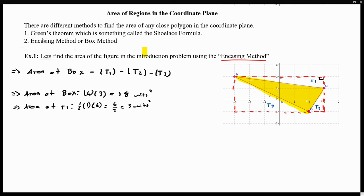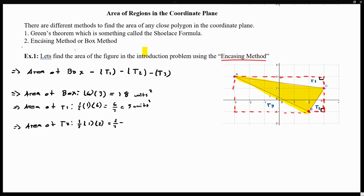Now let's find the area of the second triangle. Again, since this is a rectangle, we can see it as a right triangle, where the base of triangle two is 1 unit and the height is 2 units. So the area is one-half times 1 times 2, which gives us two over two, which is just 1.